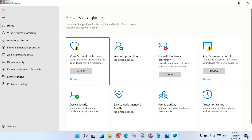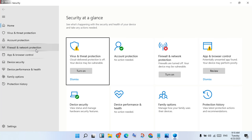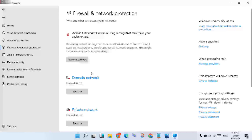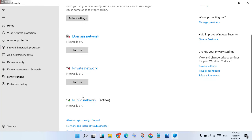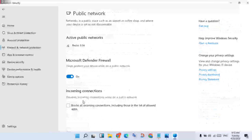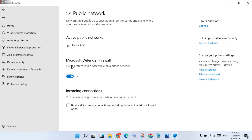Click on Firewall and Network Protection, then scroll down to see the Public Network and click to select it. You will see the Microsoft Defender Firewall option — click to turn it off.